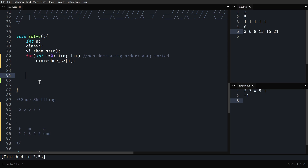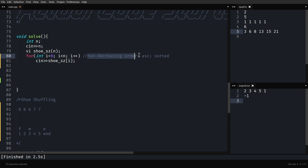Welcome back to the implementation video of shoe shuffling. We've already taken the input: the number of shoe sizes, the number of pairs, and the sizes array. The important thing to note is that this array is in non-decreasing (ascending) order — it is sorted. Sorted is the most important part.